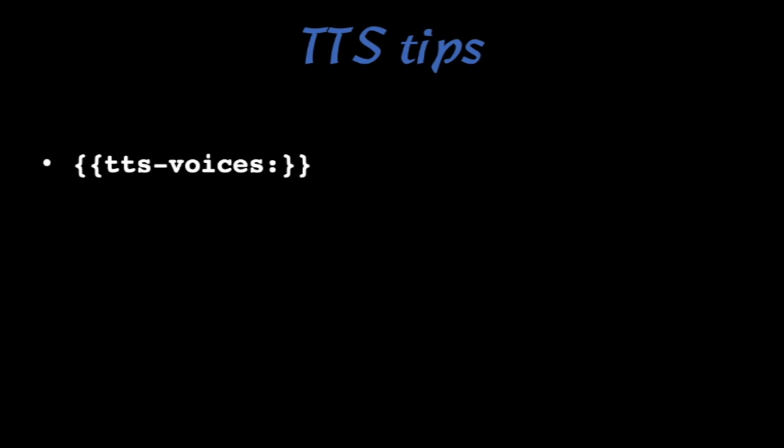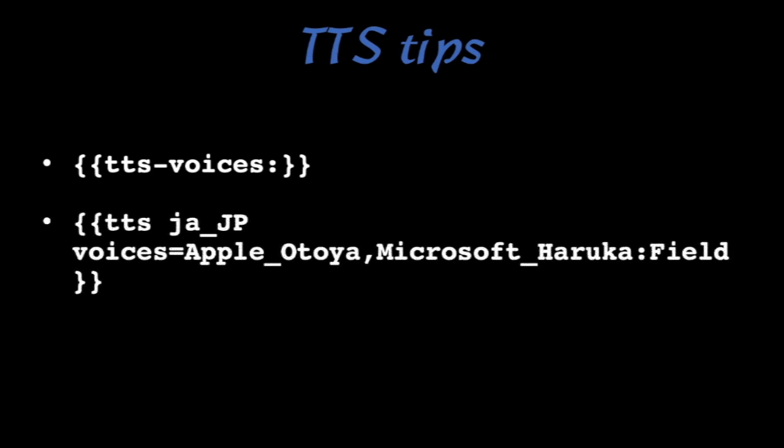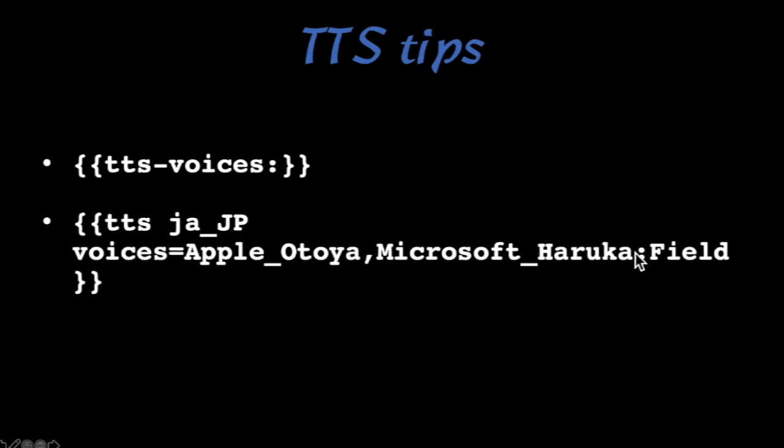All right, another tip here. This is the code that you would put in if you want to see what voices they are. I'm going to show you that in a second, and then here's how you would format that. You can see if it lists the Apple Atoya one here, and if that voice was not installed on your computer, then it would default to the next one on the list, the Microsoft Heruka. And if that wasn't installed, then you just wouldn't hear any voices. So if you're not hearing anything, maybe you're using the wrong voice.